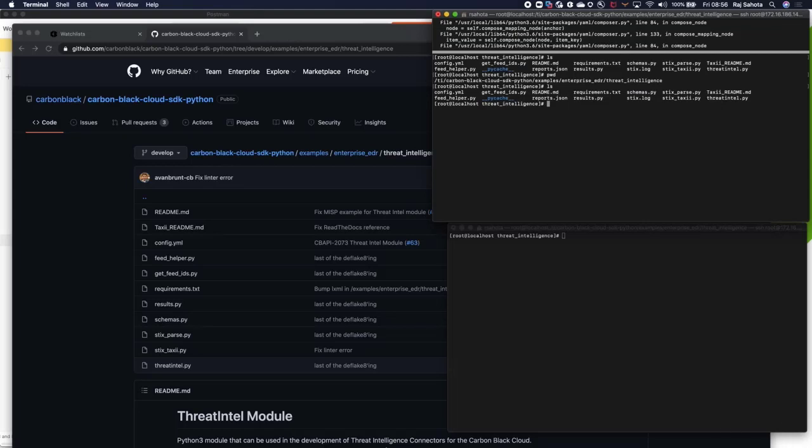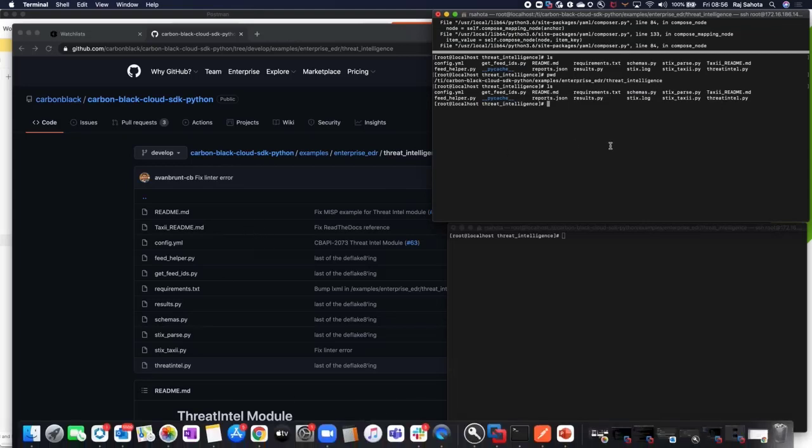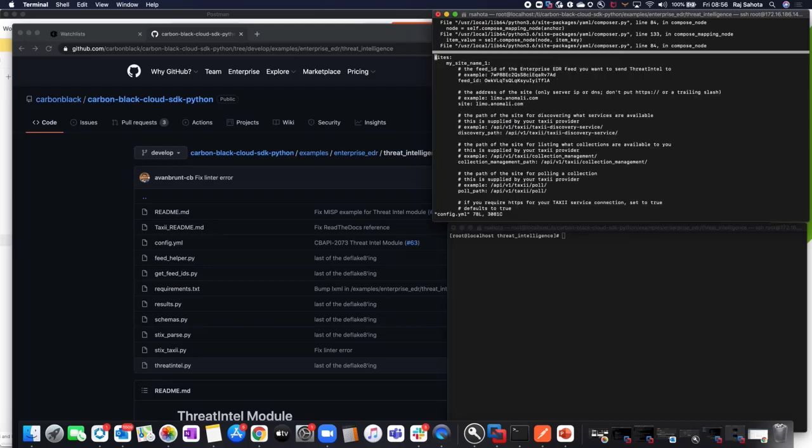Right. Now that we've got it, we need to configure the threat intelligence module to fetch from our third party. To configure, we use the config file. Let's have a look at what we've got in here, and you can see I've started configuring some of this already.